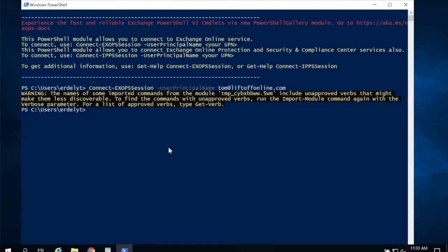If you're in the GCC high, the command is slightly different. I'm going to show you that at the end. And also these commands will be listed in the description.